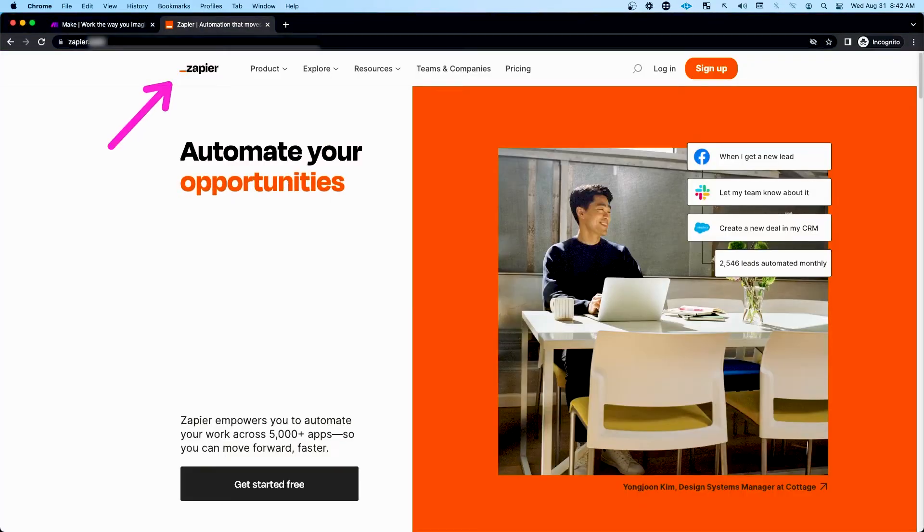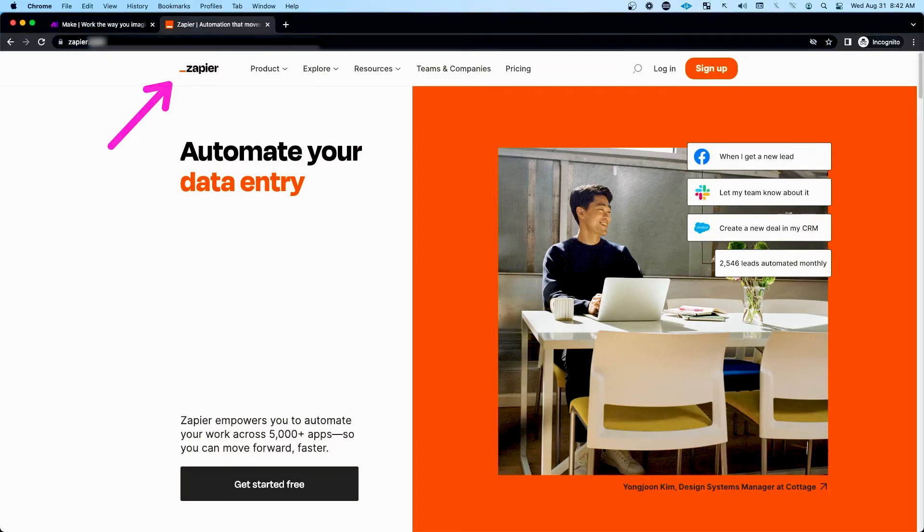It's a lot like Zapier, but they have different pricing structures and different automations that you can execute. They both really work well. It just depends on what you're doing.